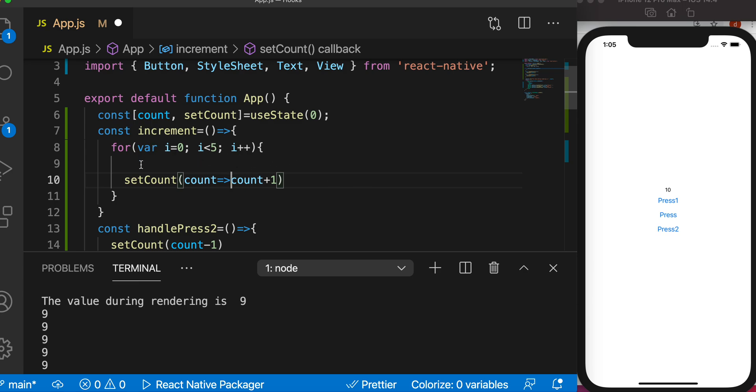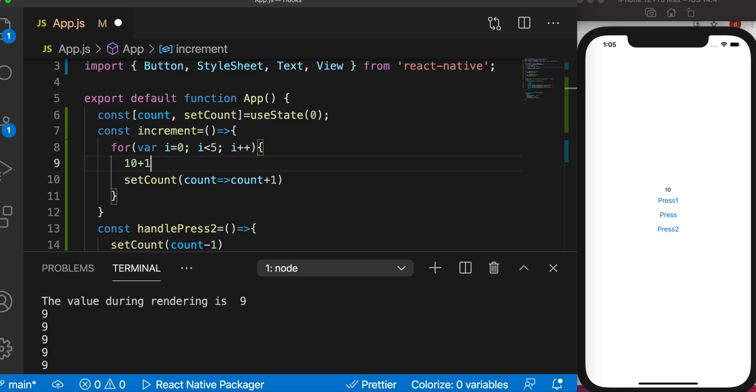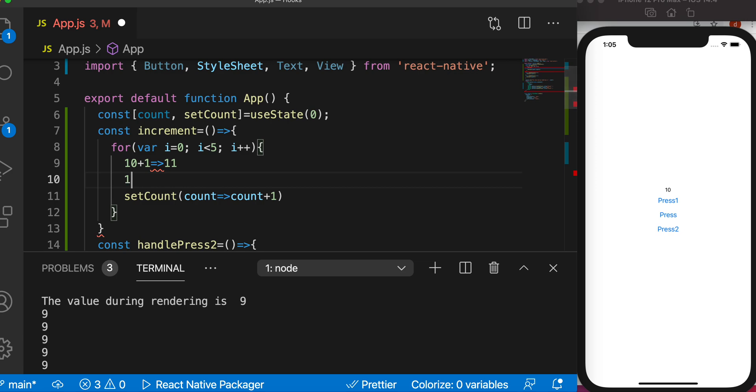So what will happen with this? It'll take the previous value which is 10 and increment it by one and it would become 11, and the value would be saved. And in the next loop it would start from 11.